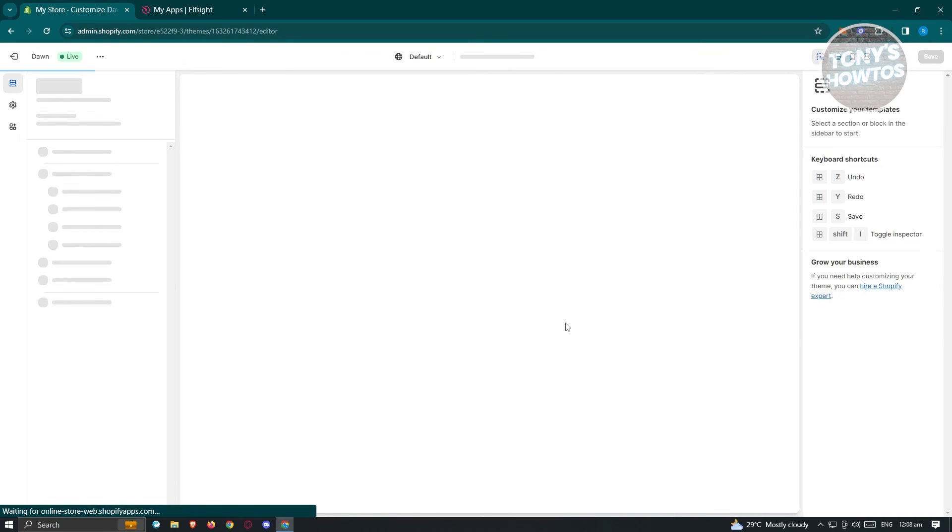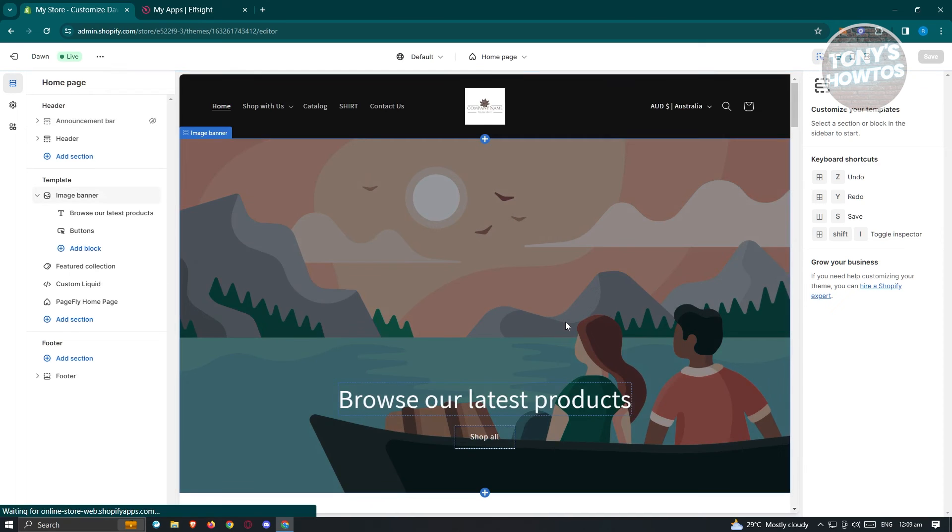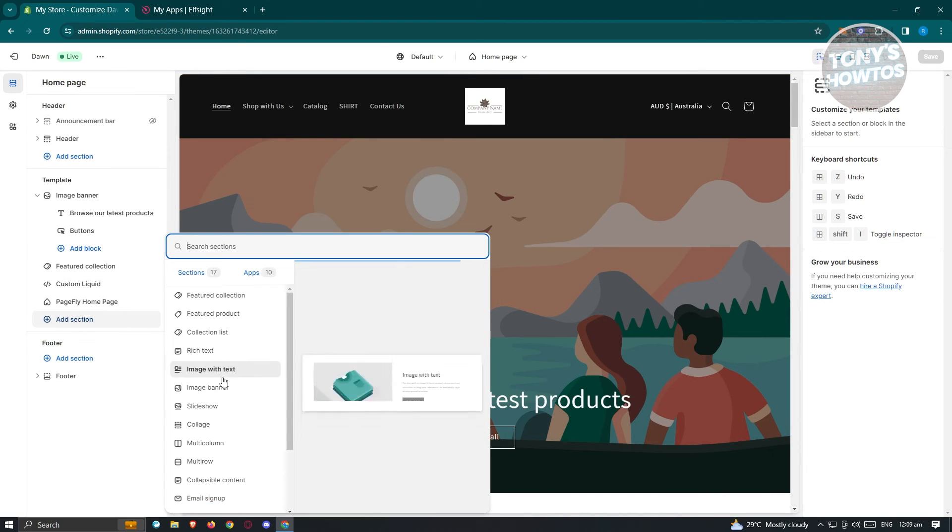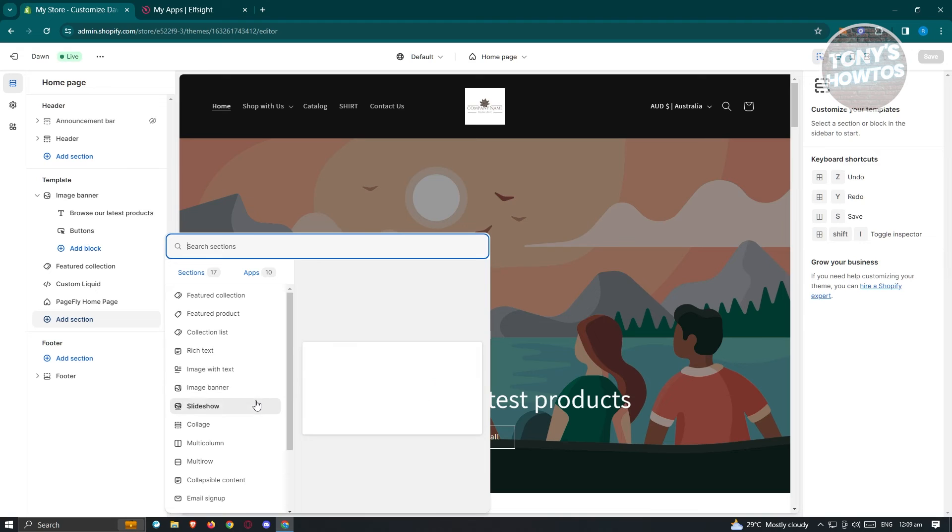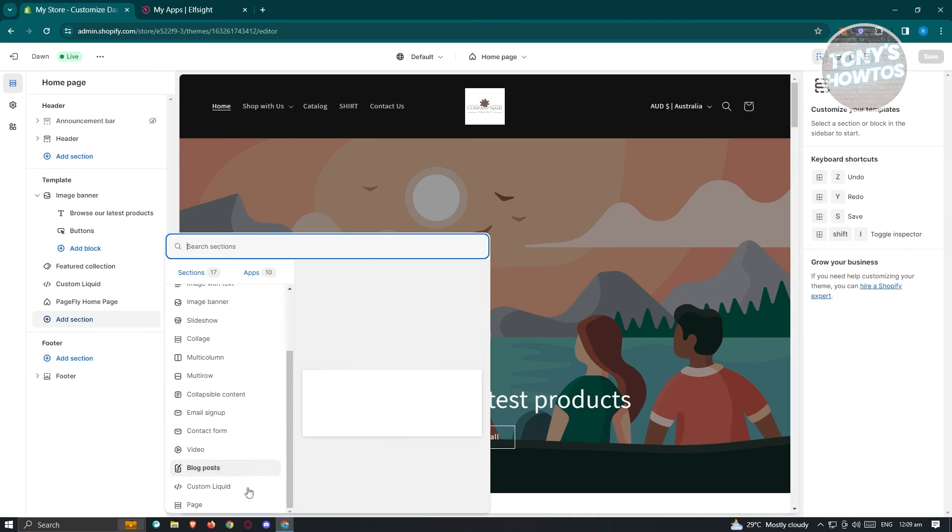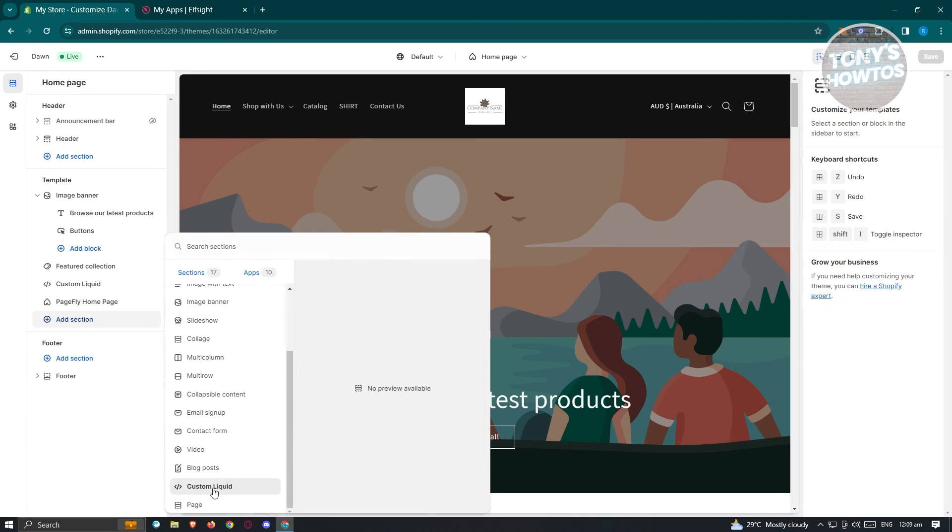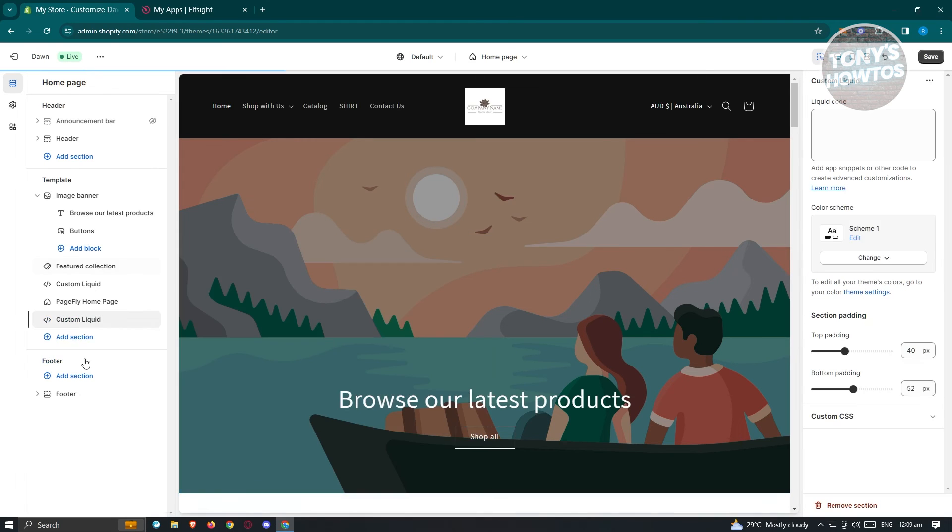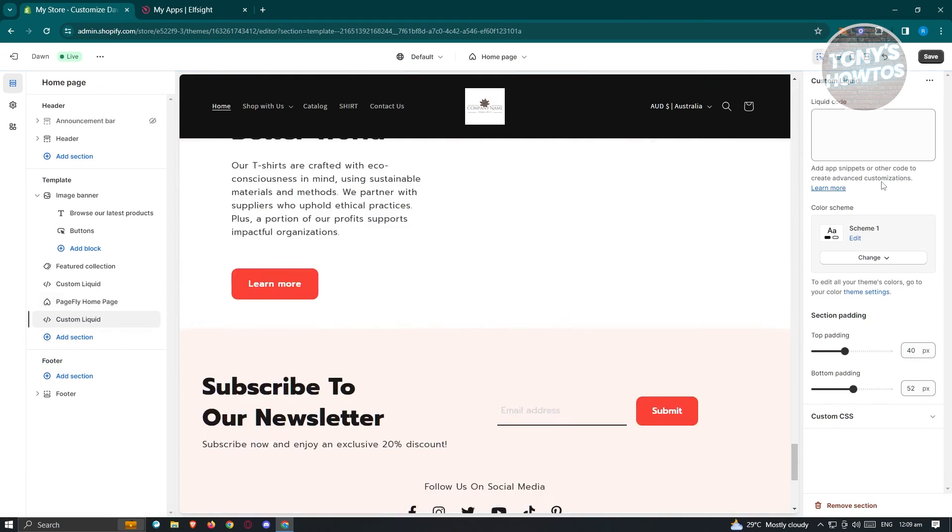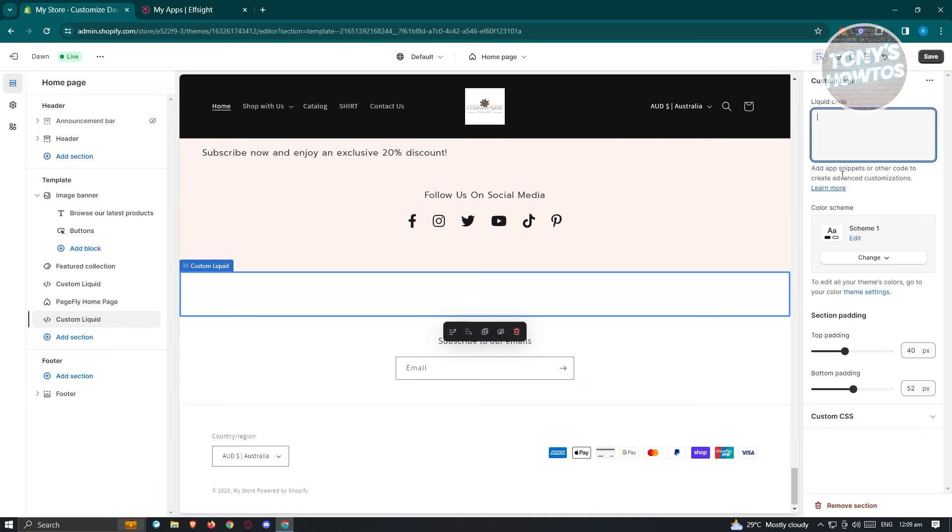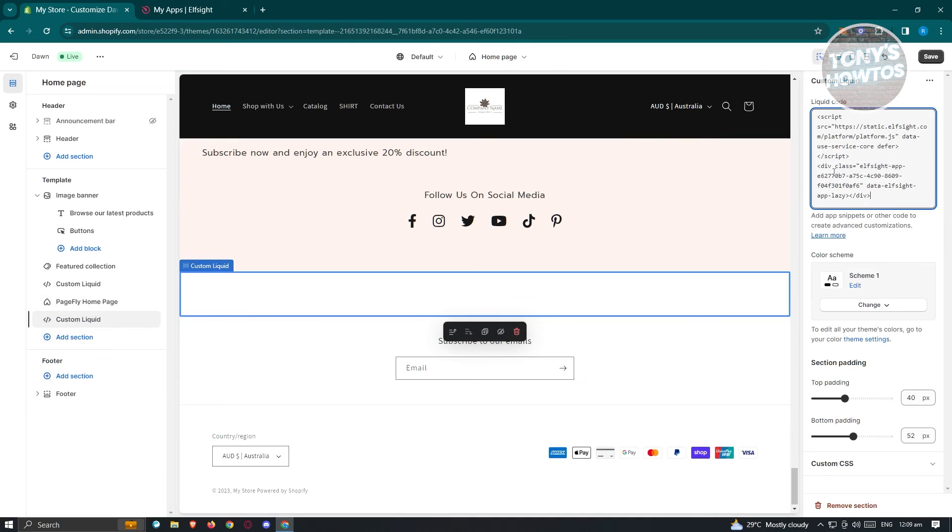From here, we could just basically add a section. Maybe you want to add a section here for a very specific section, for example, custom liquid here. Go ahead and click on that. You could just basically paste your code here.